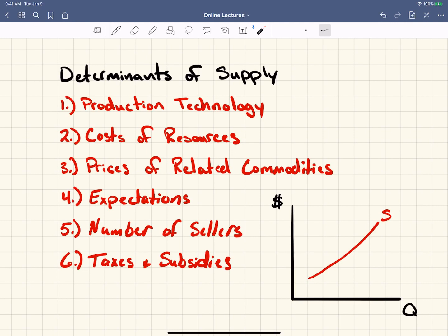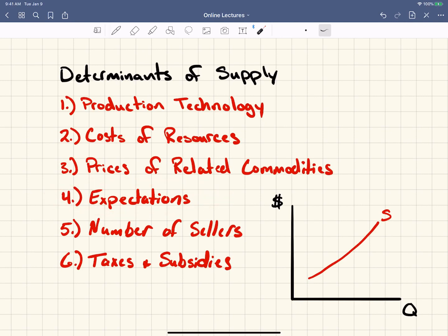Please note that there are five determinants of demand and six determinants of supply, and none of them are the same — each one is unique to that list — except for expectations. Expectations is the only thing that's on both lists. Other than that, either demand will shift or supply will shift, but not both, unless there's expectations, and we'll talk about that when we get to number four.